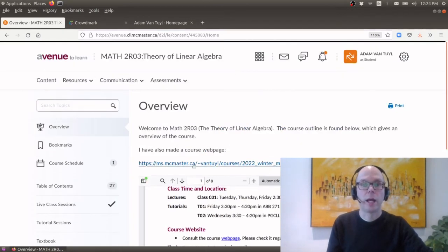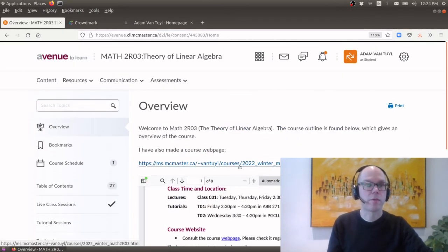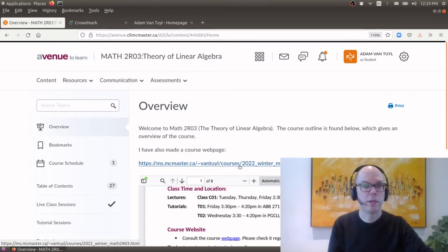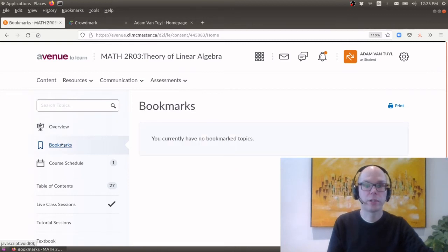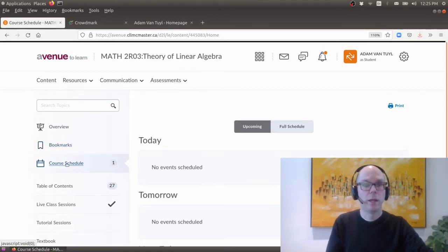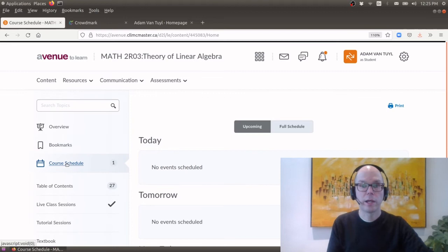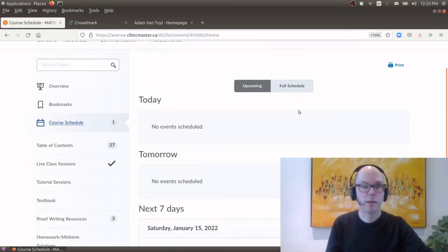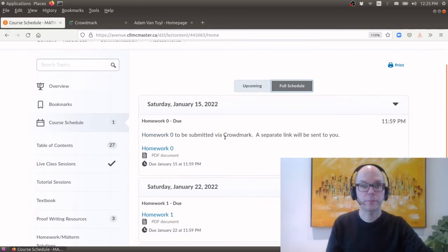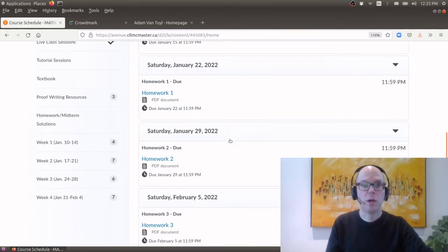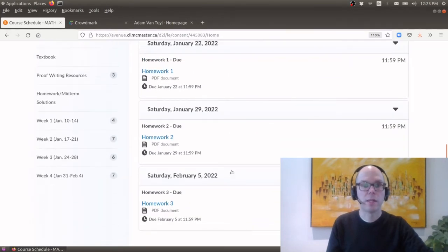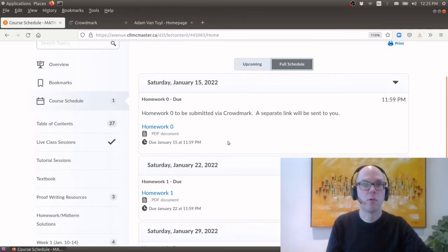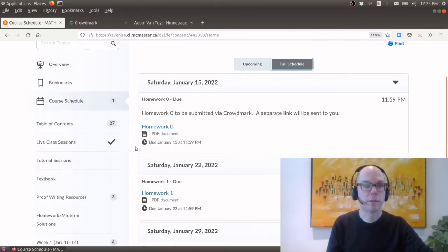Okay and there's also a class web page which I'll explain in the second part of this video. I'm not using the bookmark section here so you'll never see anything here and in the course schedule you will be able to find a list of all the deadlines relevant to the course. So if you click full schedule you can see the due dates for the various homework assignments.